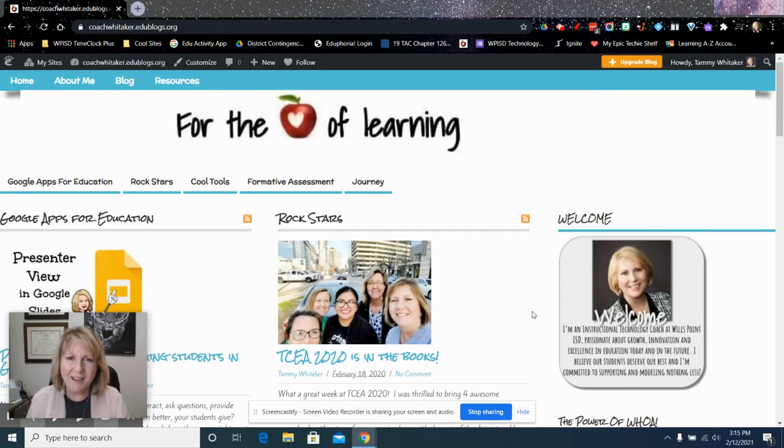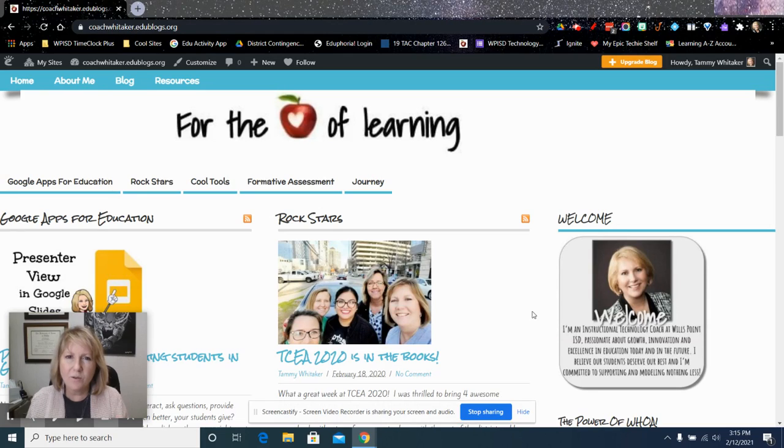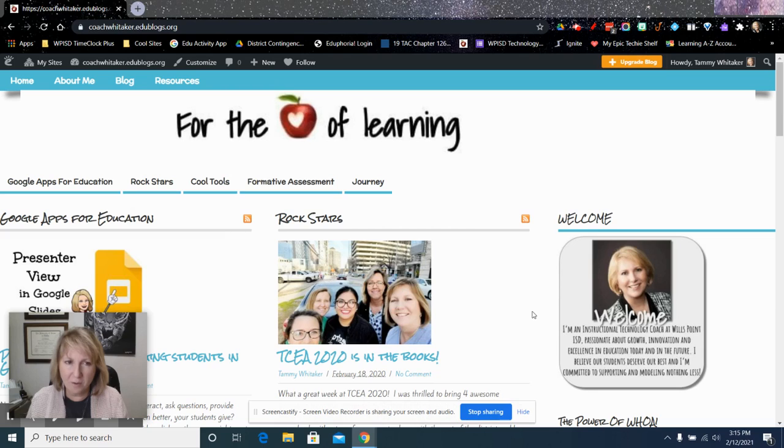Hi everybody, Tammy here, and I wanted to do a quick overview of one of the new tools that Google has put out in Chrome, in the Chrome browser.